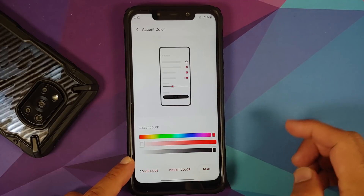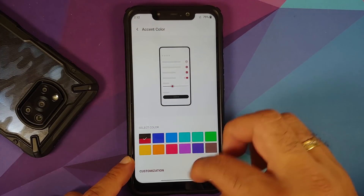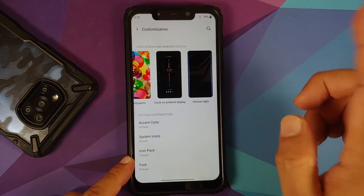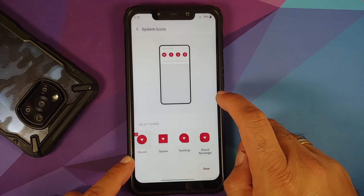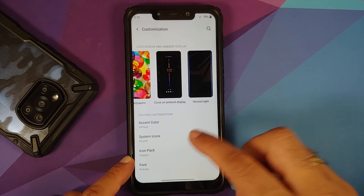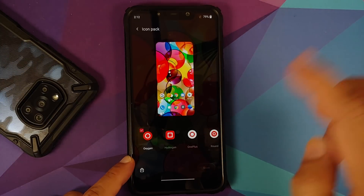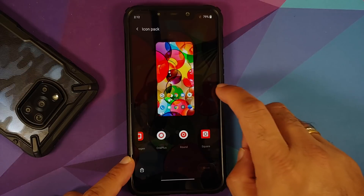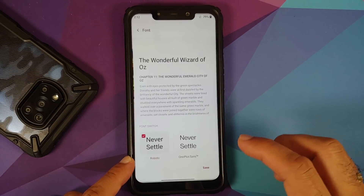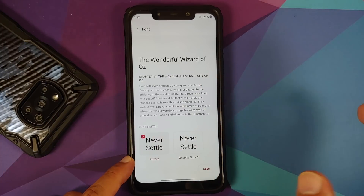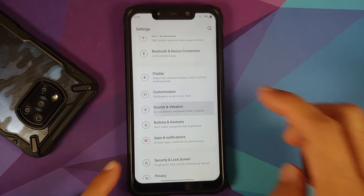You can change the accent color using baked-in presets or by entering a color code. System icon options include four shapes: round, square, teardrop, and round rectangle. You can also change the icon pack — options baked in are Oxygen, Hydrogen, OnePlus Round, and Square — and download more from the Play Store. Font options include Roboto or OnePlus Sans.